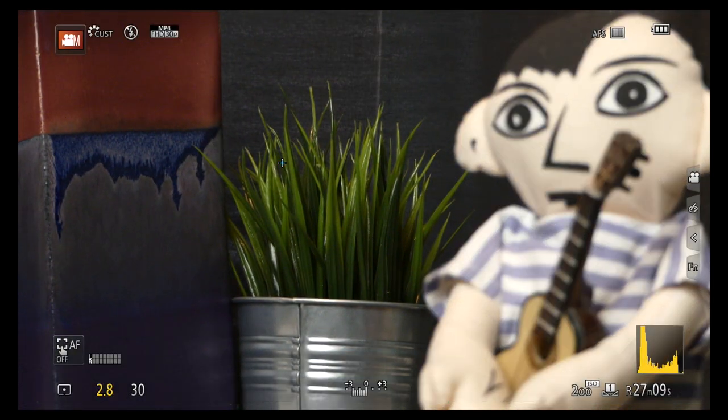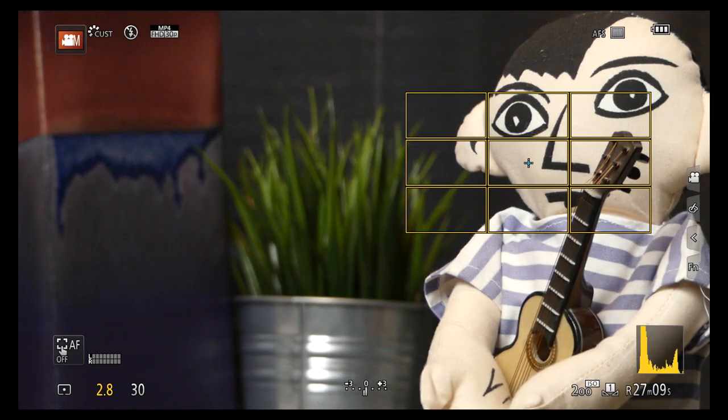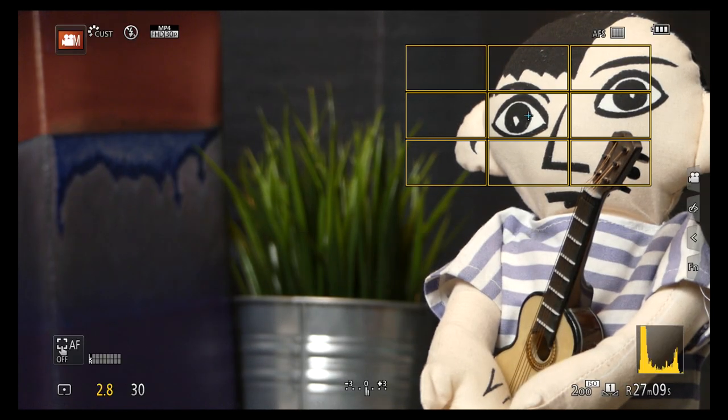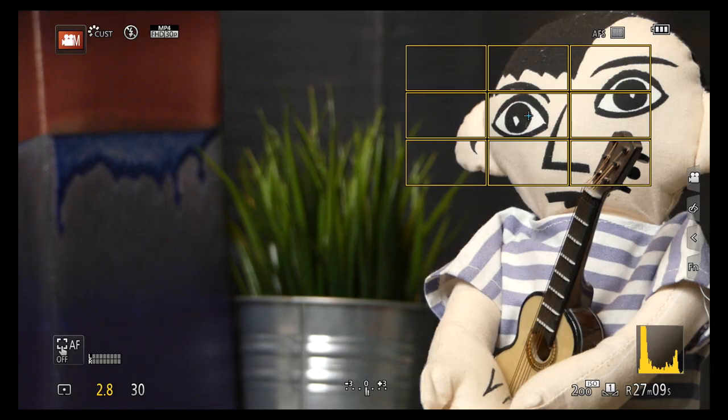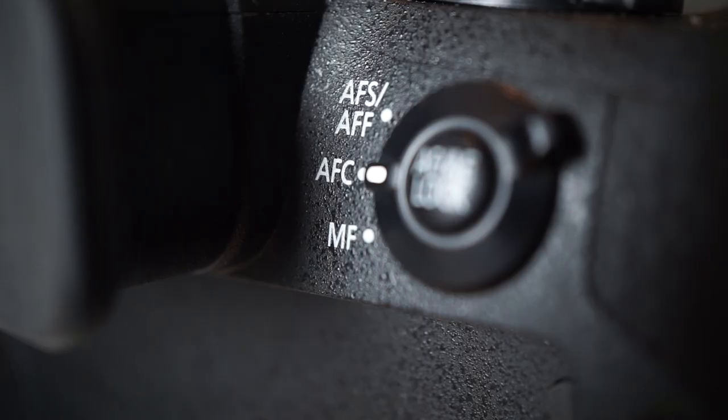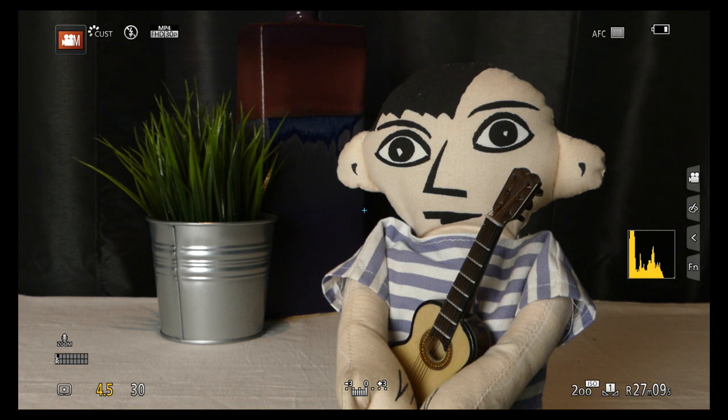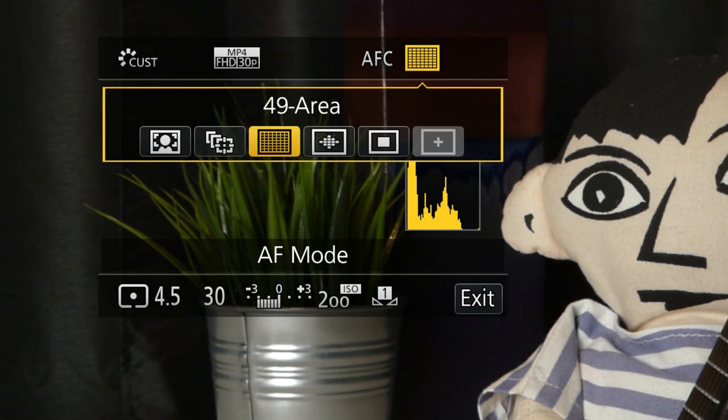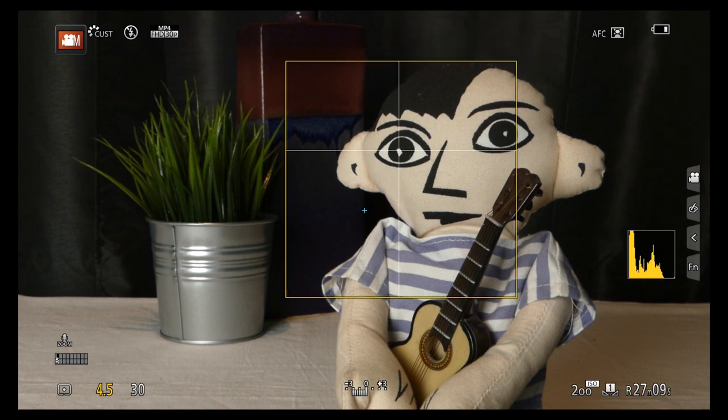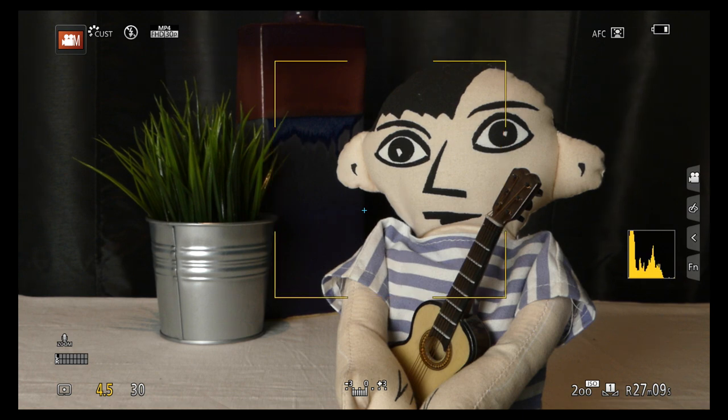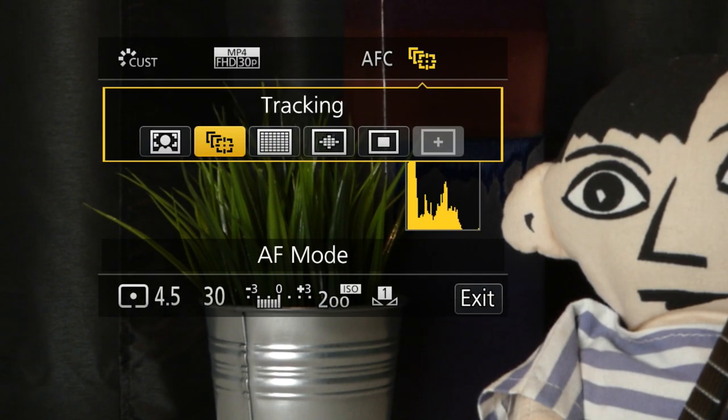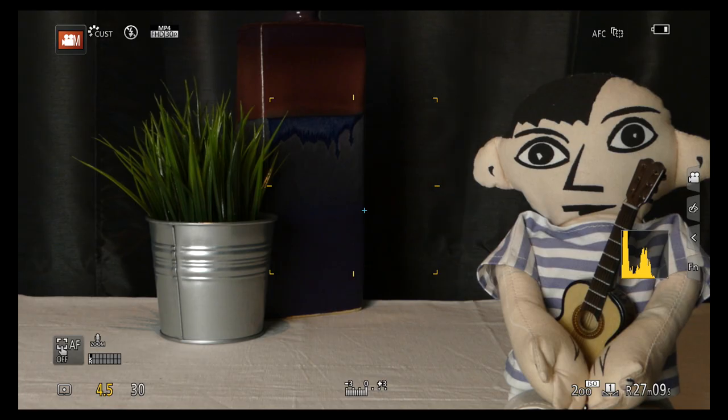The touch screen is the easiest way to get yourself in focus. The FZ300 has lots of other ways if that's not working. Leave the focus switch on AF-C, continuous autofocus. Use the quick menu to select the focus area selector. Face eye detection is useful if the general 49-point setting isn't. When you're moving around a lot, try tracking. Select it and touch the object to be tracked.